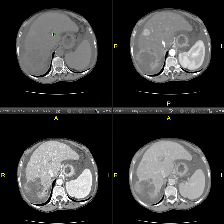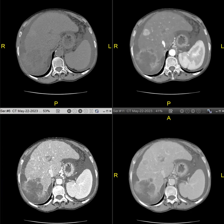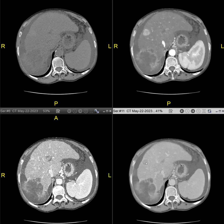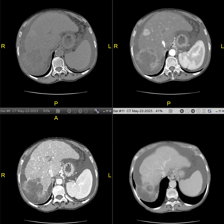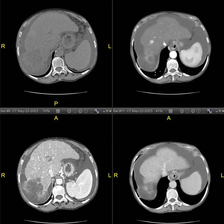And then there are two more lesions. You can see this one has non-rim APHE, it has washout, it has a capsule, it's over two centimeters, and the patient has cirrhosis. So it really has classic features of HCC — LR-5.